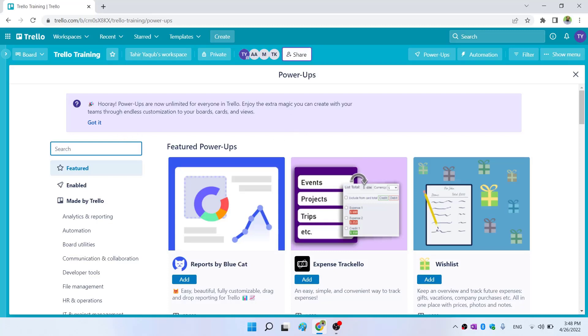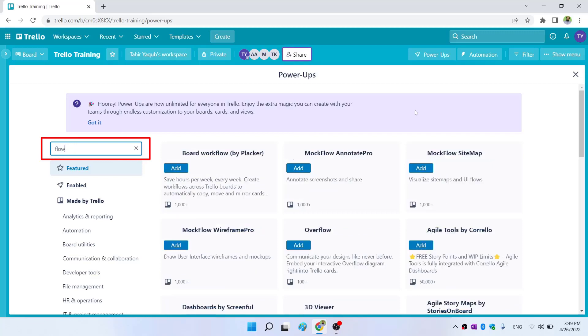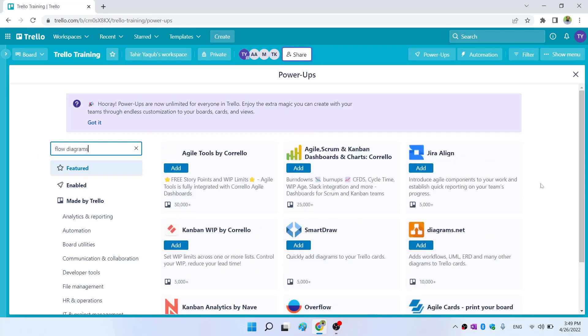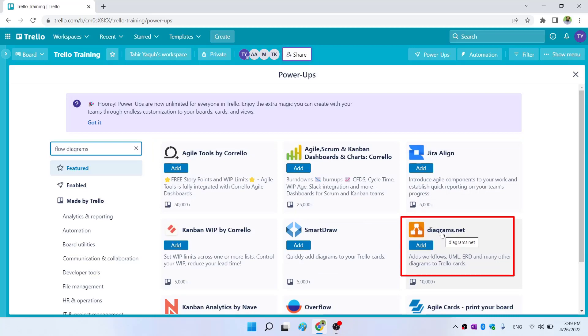To search for power-ups, you click in this search area, and I type flow diagrams. This is the power-up I want to add: diagrams.net.